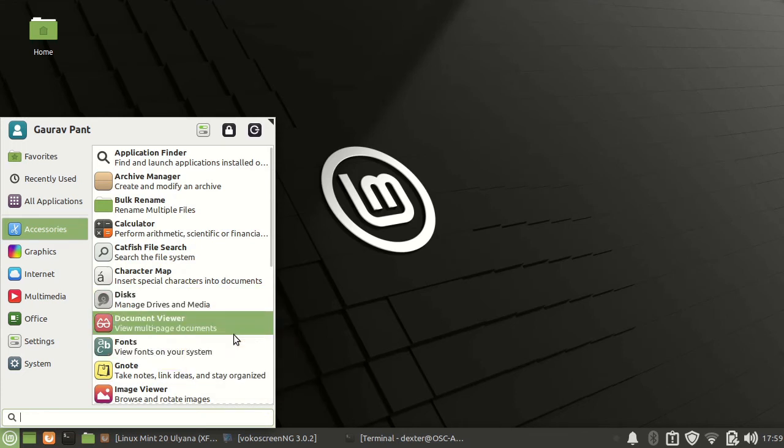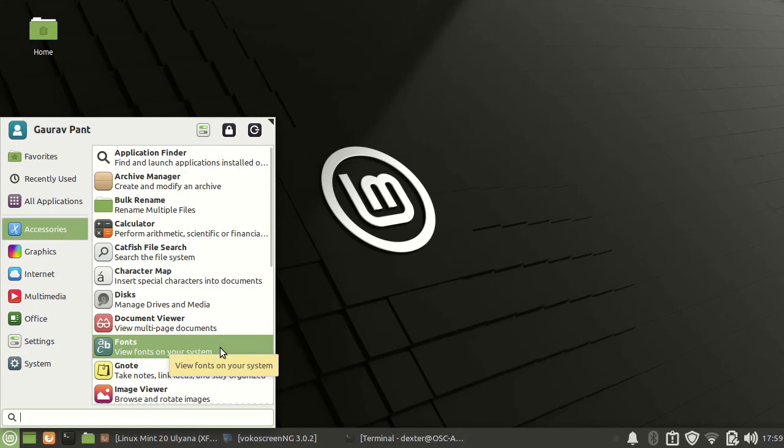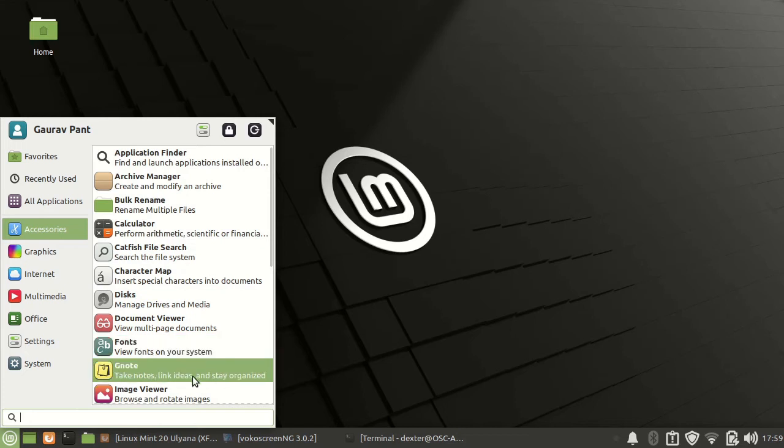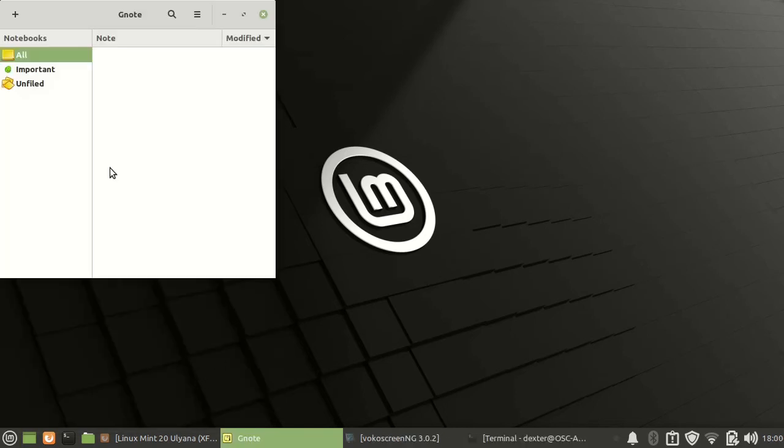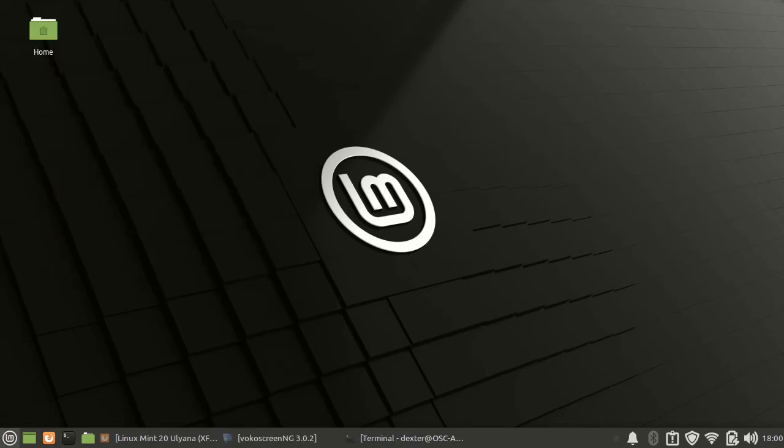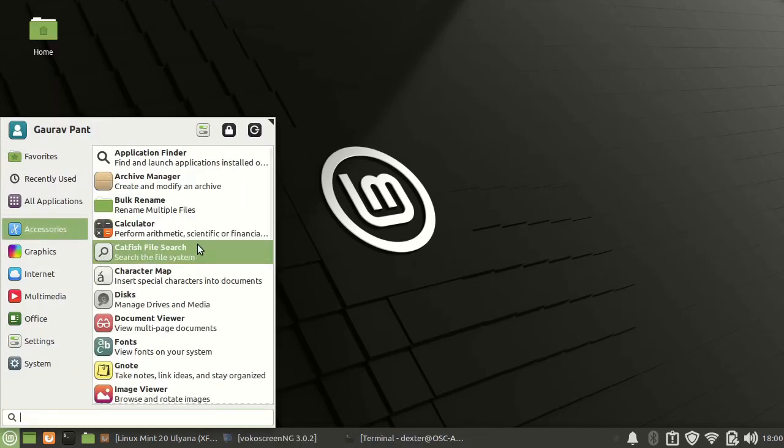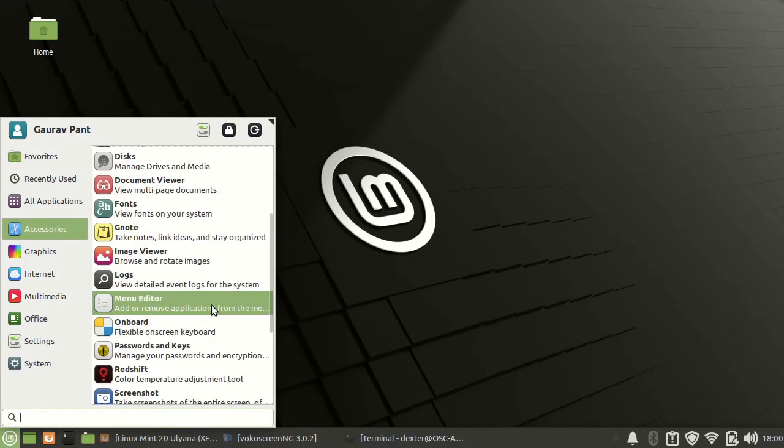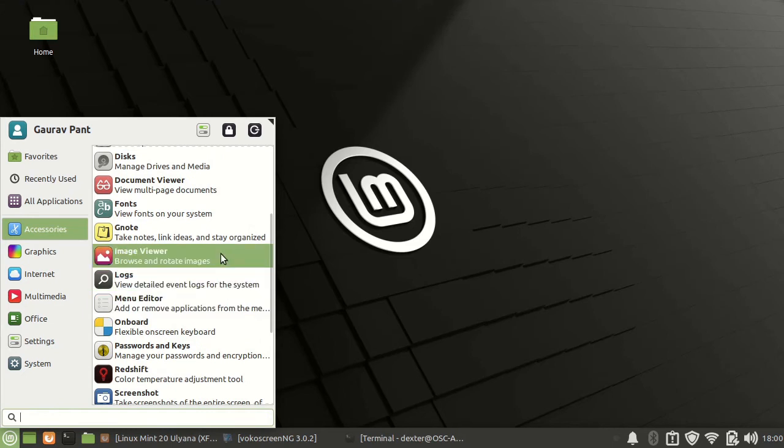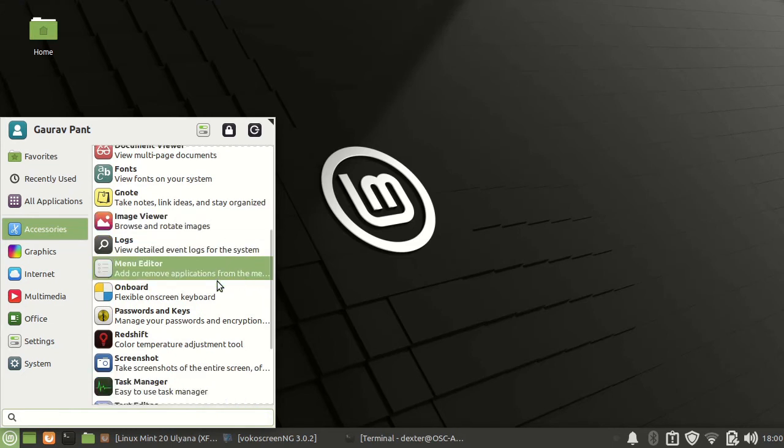You have document viewer for your PDF viewing, font settings, G-Notes for sticky notes that you can have over here.